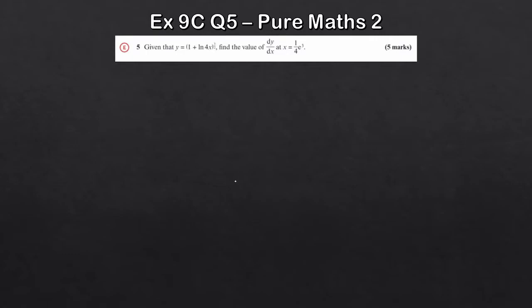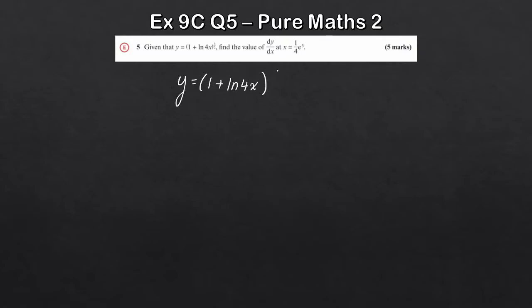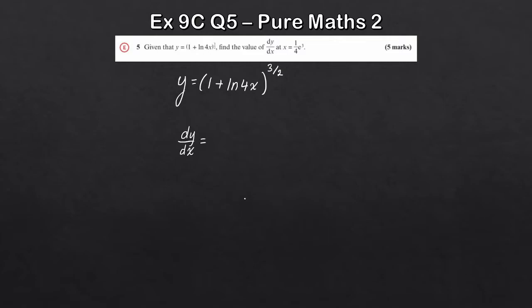The next question is similar but not quite as much work — the same method essentially. We're given y = (1 + ln 4x)^(3/2) and it wants us to find the value of dy/dx at x = e^(3/4). It's very identical to the last question; we just don't need to finish off finding a tangent. Let's differentiate: we need chain rule because we have this power.